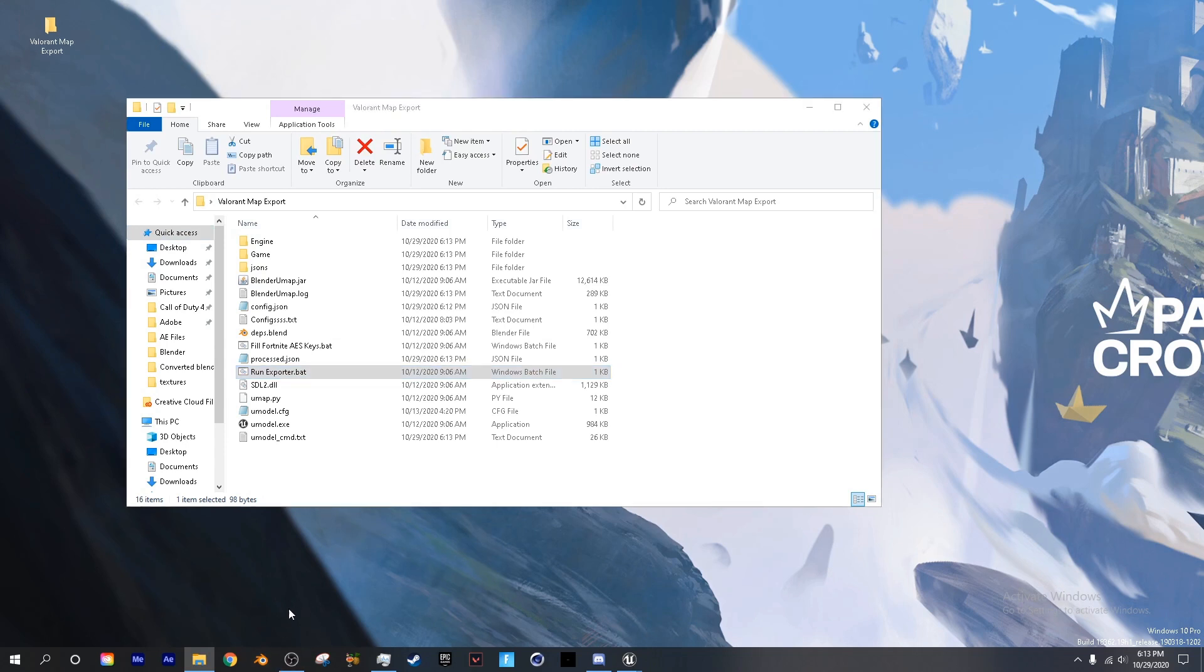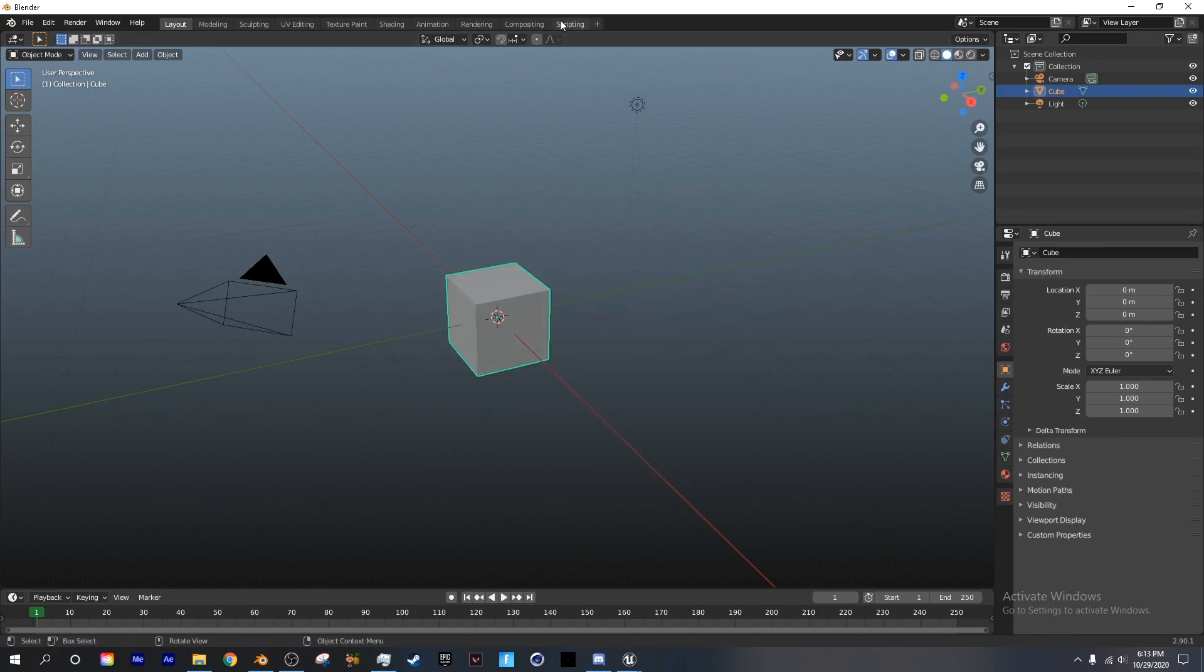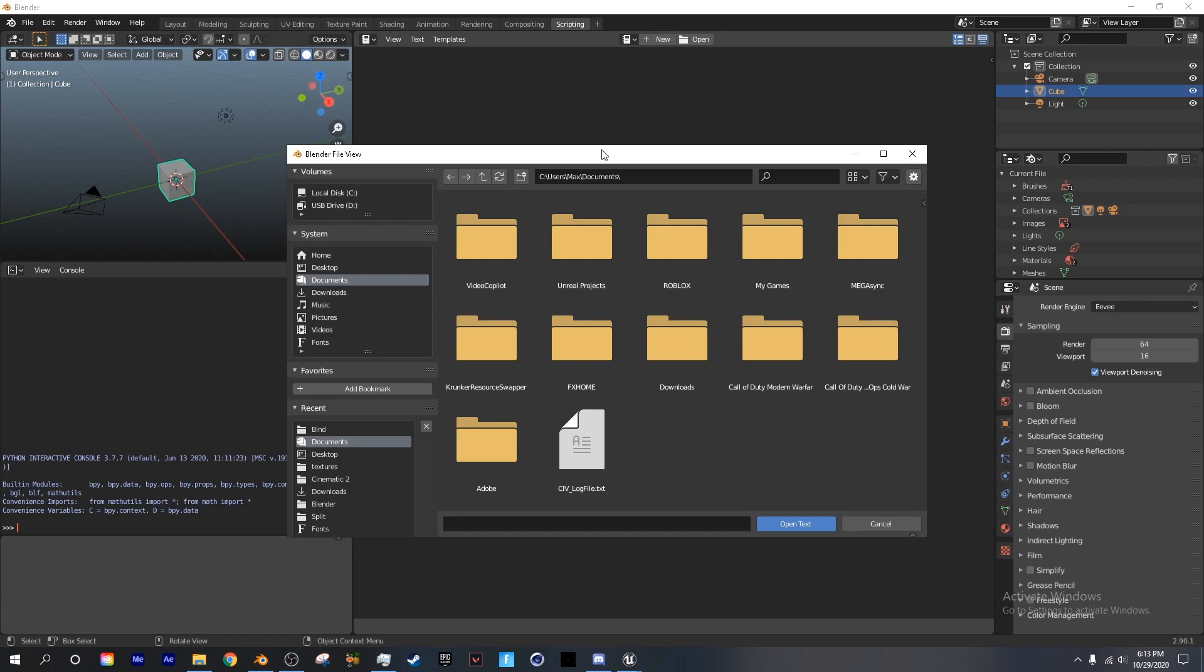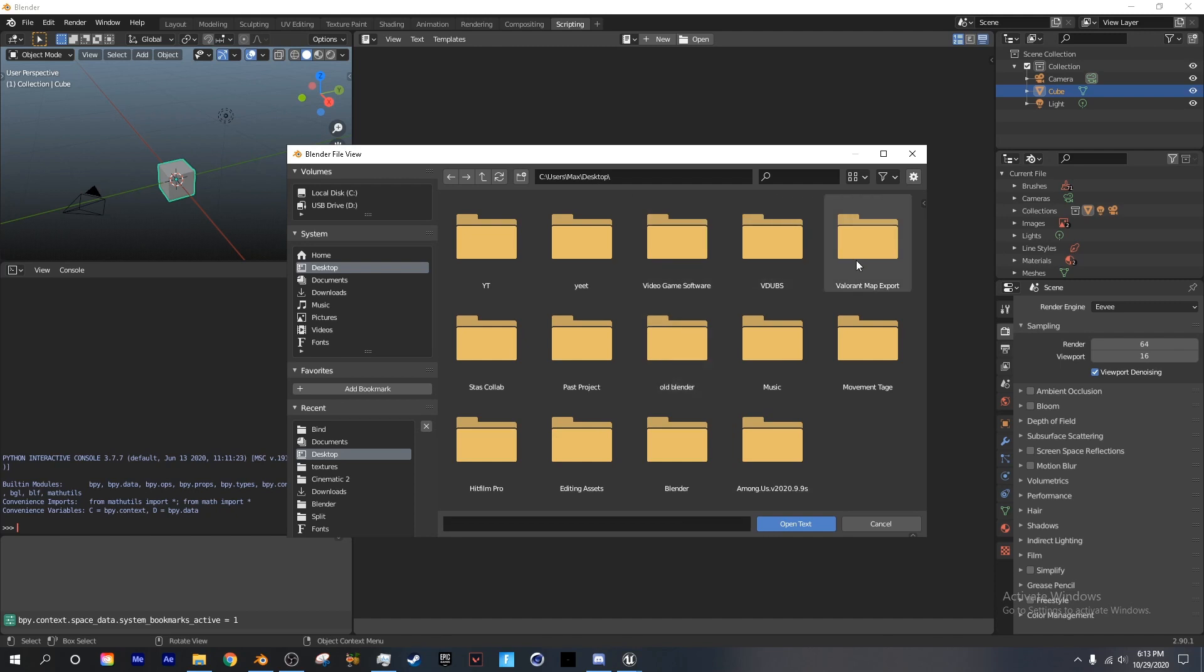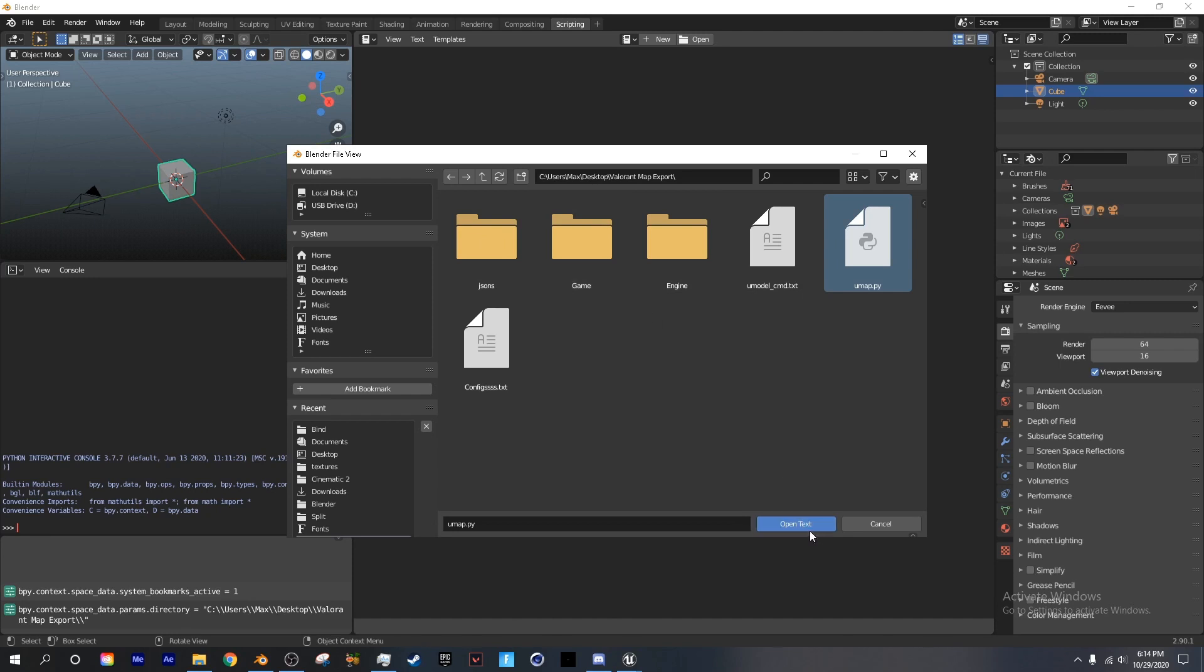Next you want to go ahead and open up Blender. Once Blender is open, go to the scripting tab. Next you want to click open and find your Valorant map export folder. Next we're going to open up the python script. Make sure we copy this directory as it has these three folders in it.